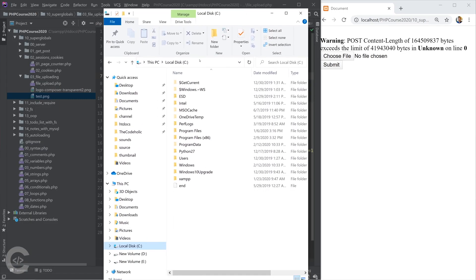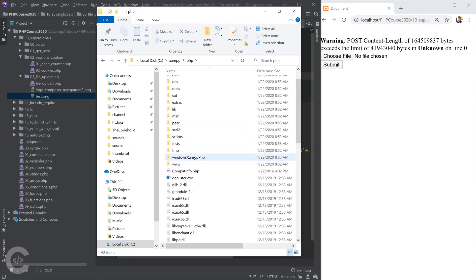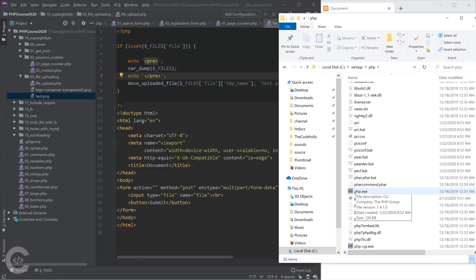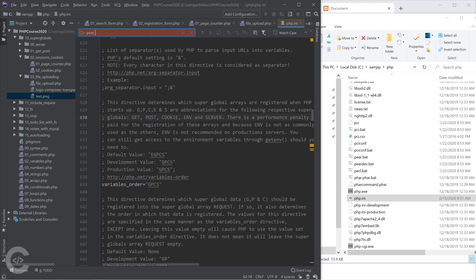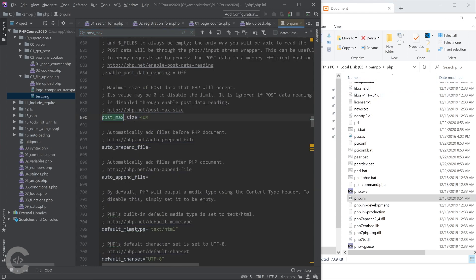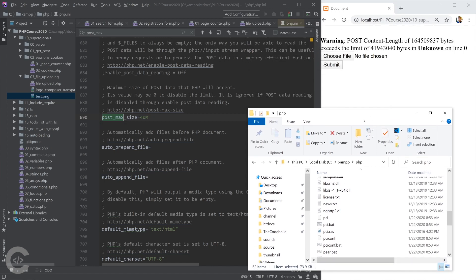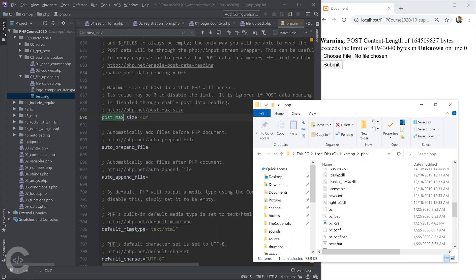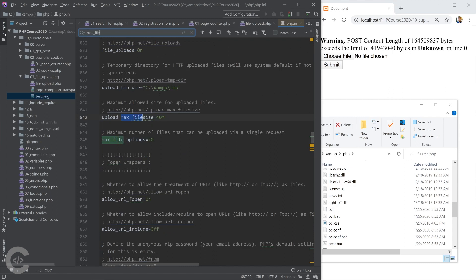To fix this we need to go to the XAMPP installation directory, navigate to the PHP folder, and find the php.ini file. Inside php.ini we need to find the post_max_size variable — it's currently set to 40 megabytes, which is why the 160MB upload failed. Let's increase it to 900 megabytes. We also need to change upload_max_filesize, which is also set to 40 megabytes.